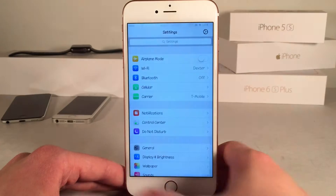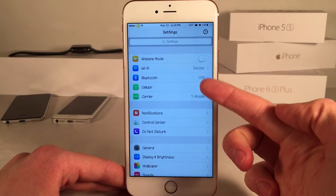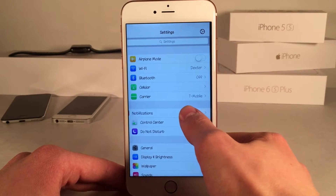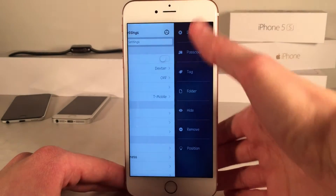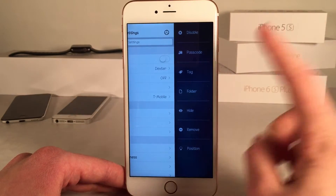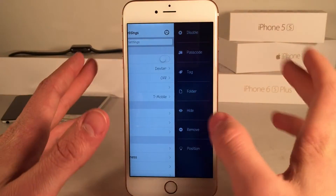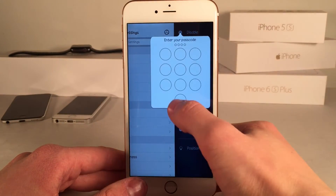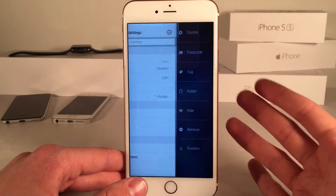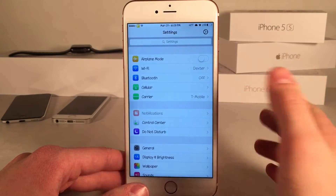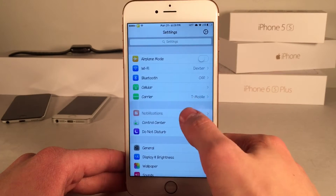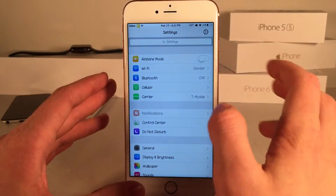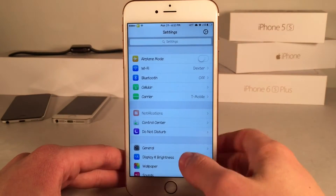To set up the tweak, you want to swipe to the left on any particular option in the settings app. I'm going to swipe on the notification section here, and as you can see, you're going to get a bunch of options on the side. The first one is disable, so we'll go ahead and start with that. Select disable, put in our passcode, and now that particular section will be disabled. As you can see, the notification section is completely inaccessible — it's grayed out. This is great if someone's snooping around in your phone.